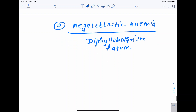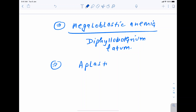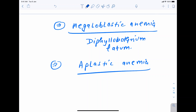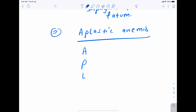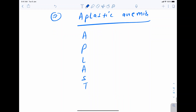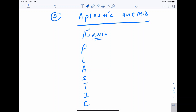Finally, aplastic anemia. For this, remember the mnemonic APLASTIC. Some organism names may not perfectly fit every letter, but you will get a hint to recall the organism. A is just for the word 'anemia' — aplastic anemia — so both A's in the mnemonic refer to that.